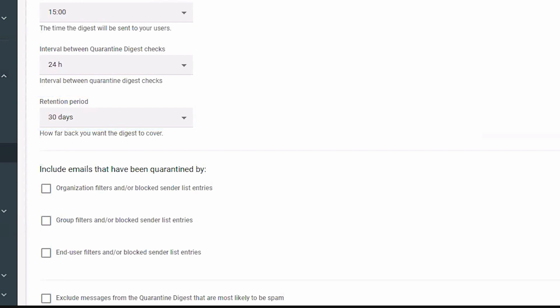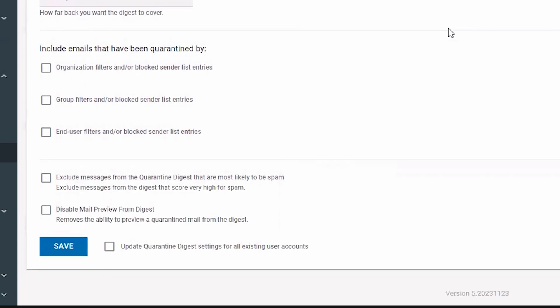Under include emails that have been quarantined by, next to any filtered email you want included in the digest, select the checkbox.